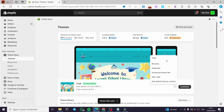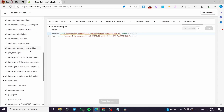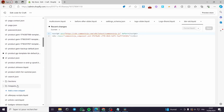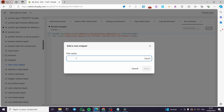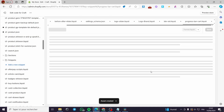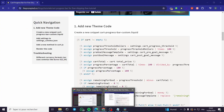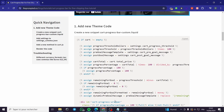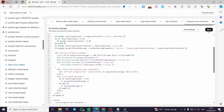Now click on Edit Code. Here in the edit code section I am going to add a snippet. I'll search under Snippets and add a new snippet. I am going to name it 'progress-bar'. Here we have it done. I'll clear this section — it is empty already — and paste the first code here. Then I simply click Save.